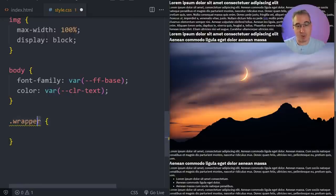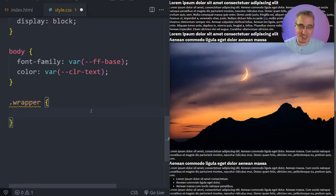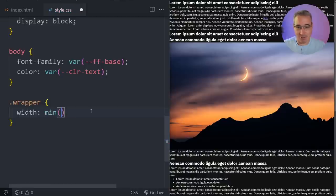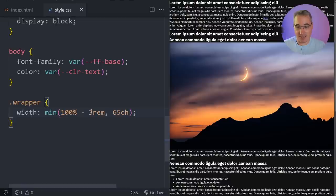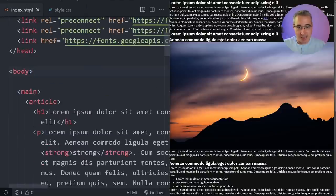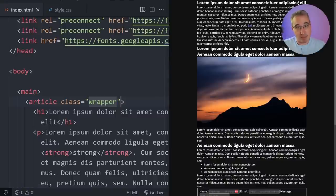First, I'm going to create a wrapper class. I used to always call this container but now that we have container queries and you need to declare a parent container, I don't want weird naming — so I've been using wrapper lately. On here I'm going to use a min() function for my width: 100% minus 3rem, and the max size will be 65ch. I'm also going to use margin-inline: auto for the left and right margins. Then in my index I'll put the class of wrapper on my article so it can hold our content in the middle of the page.